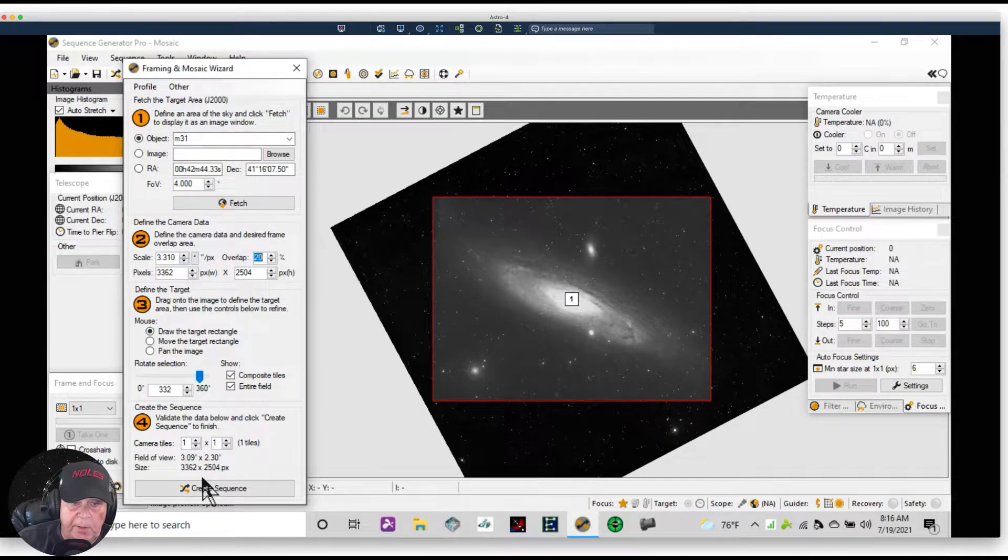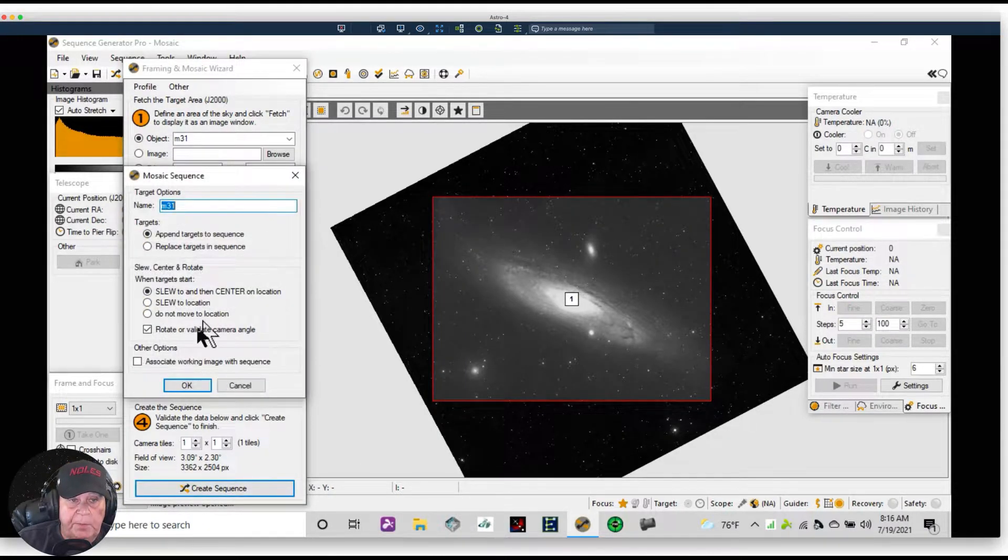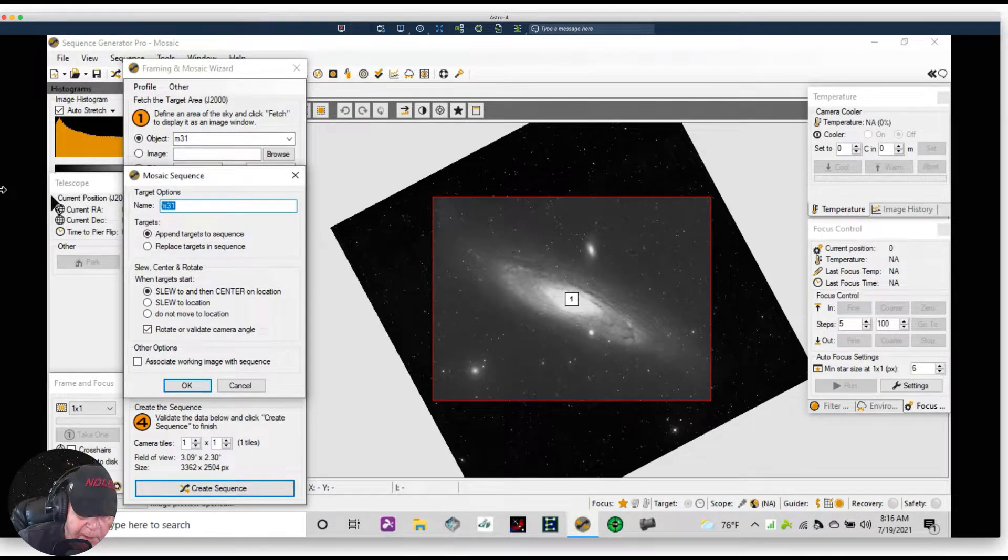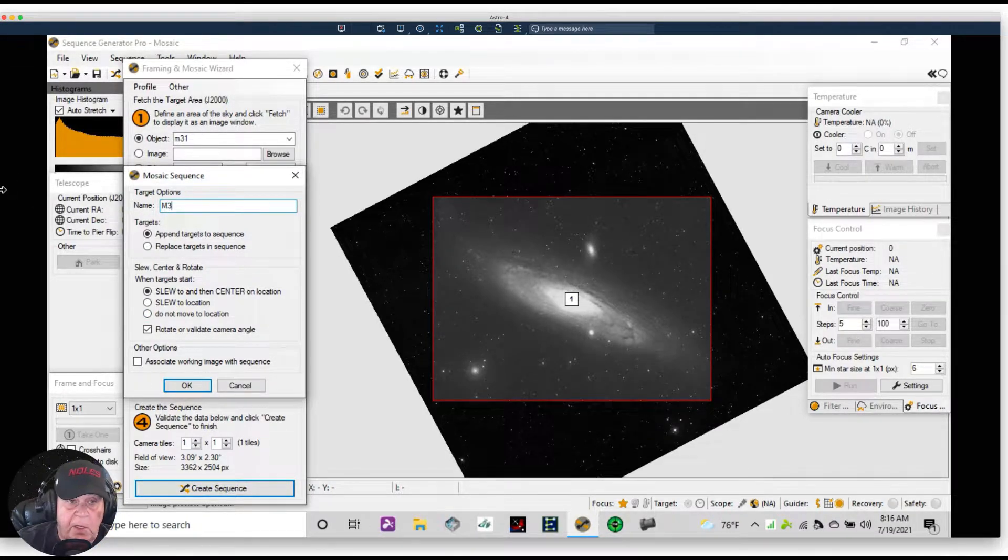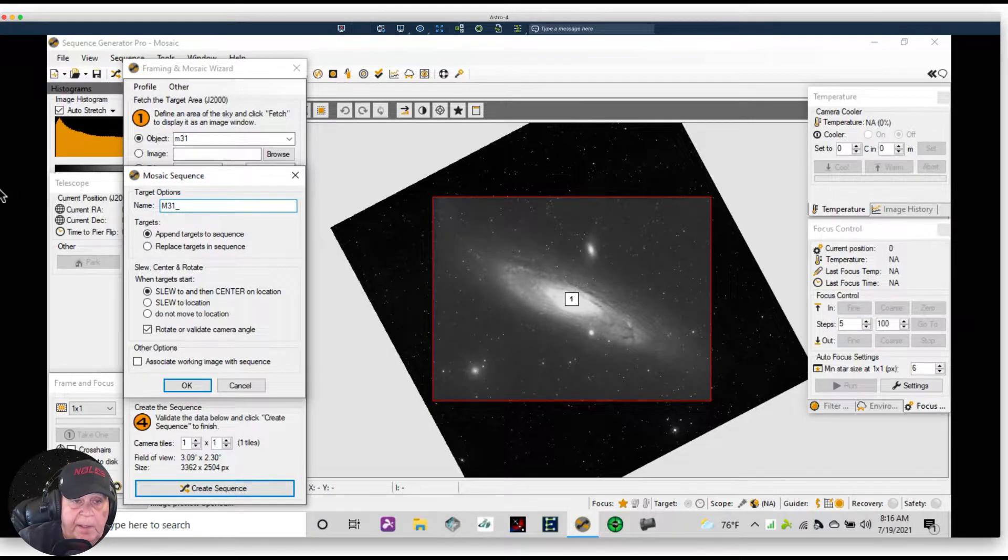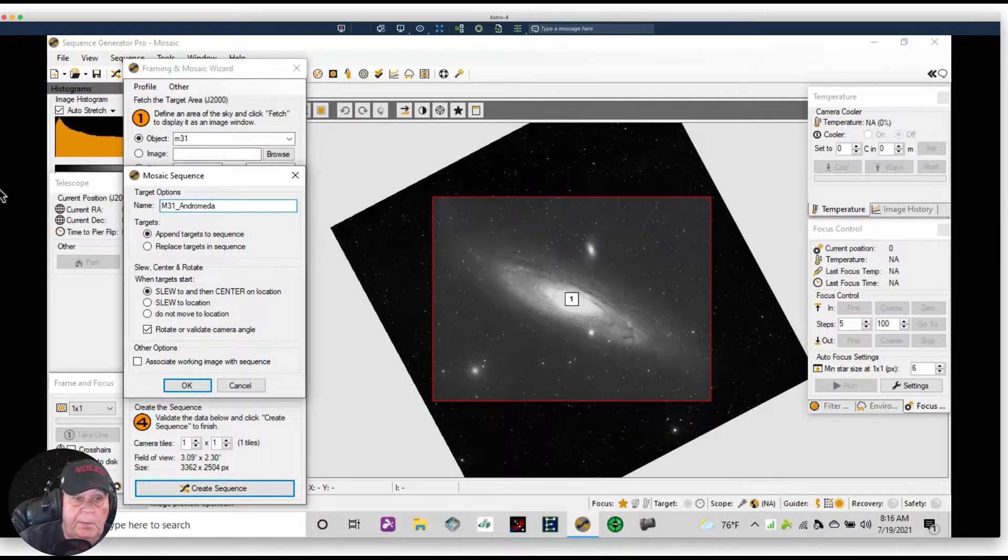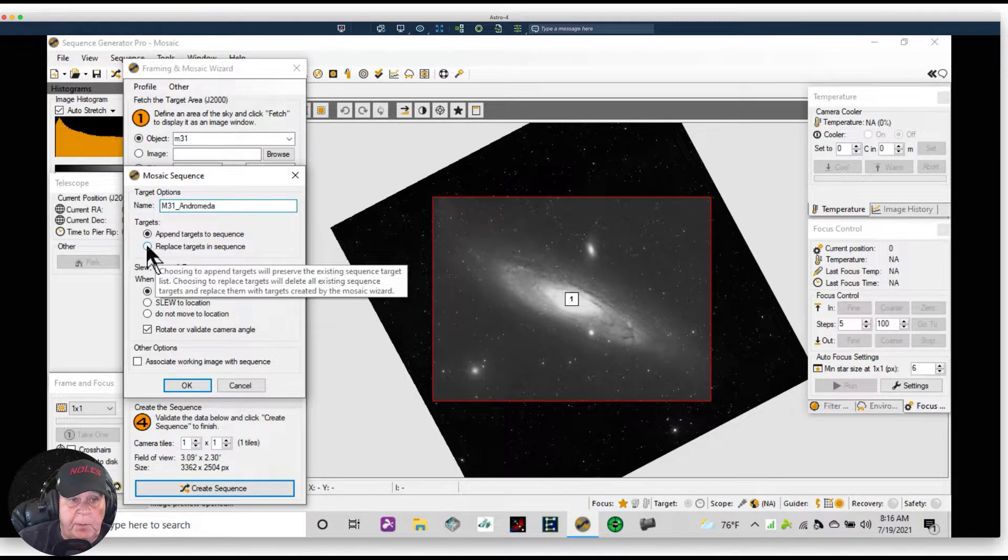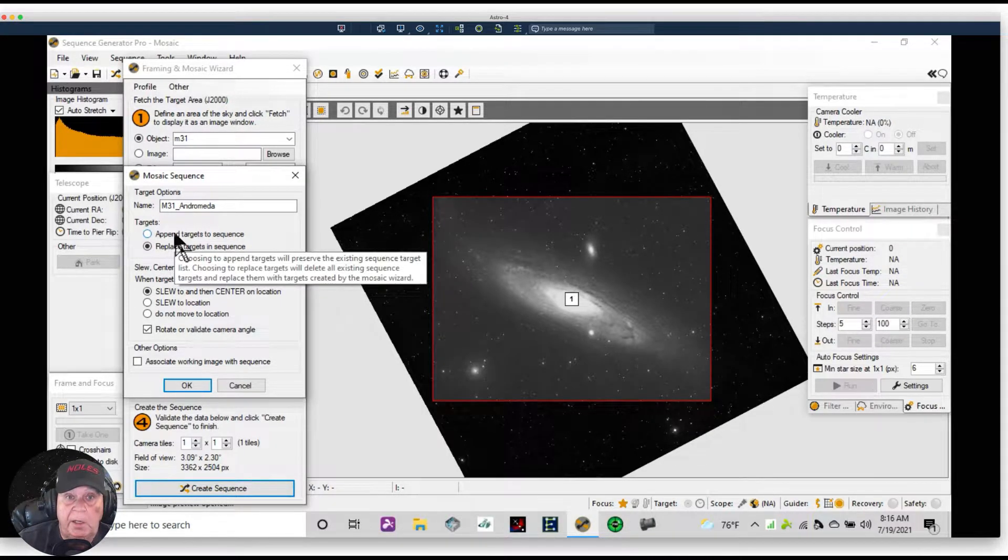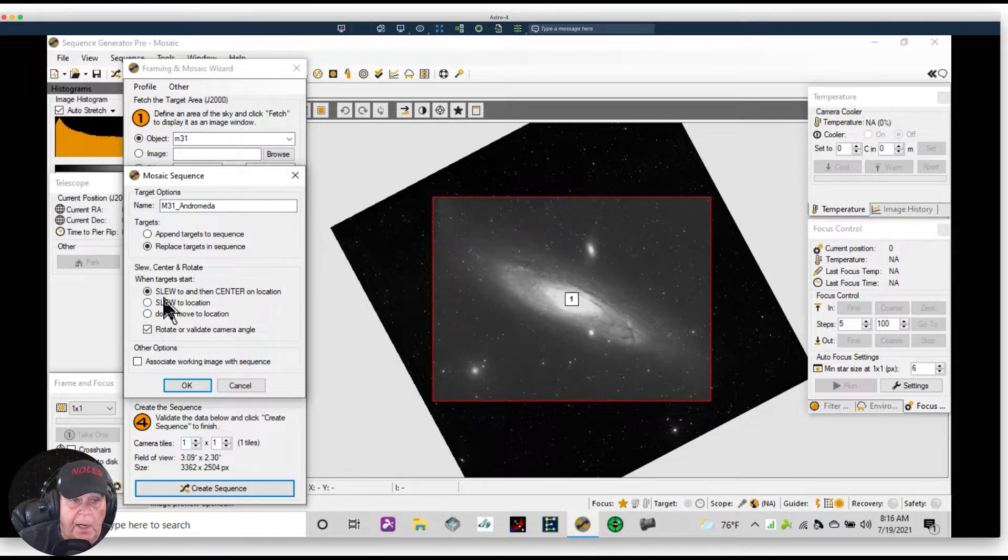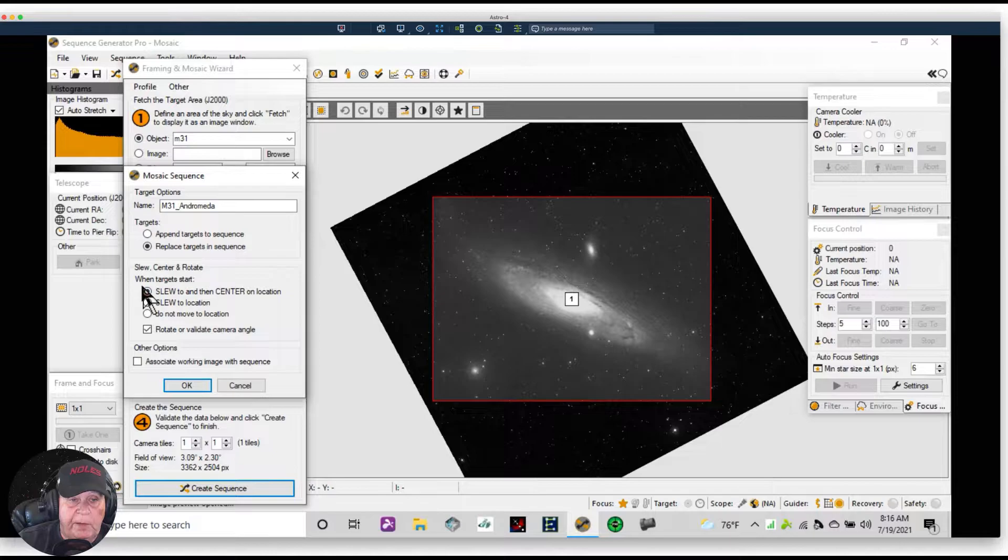So I'm going to click Create a Sequence next. I'm going to give it a more formal name. This is going to go in the heading in Sequencer, and I'm going to type in Andromeda. I'm going to replace the target. There is no target right now other than 'Target' and we're going to replace that.